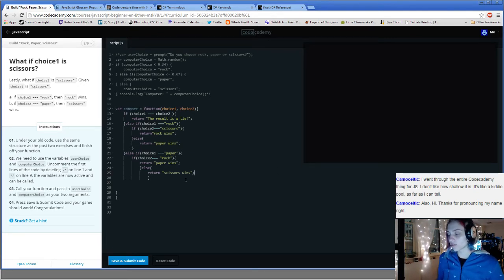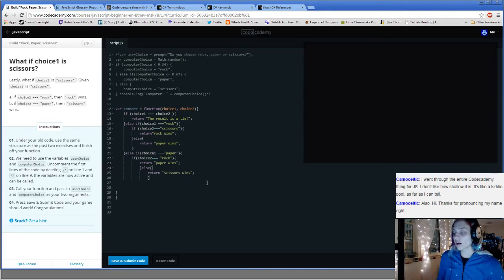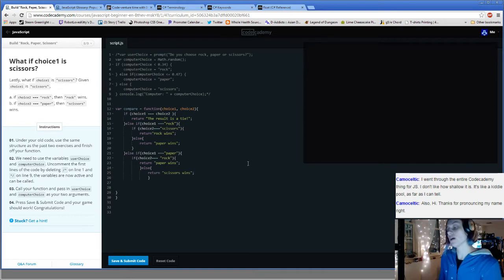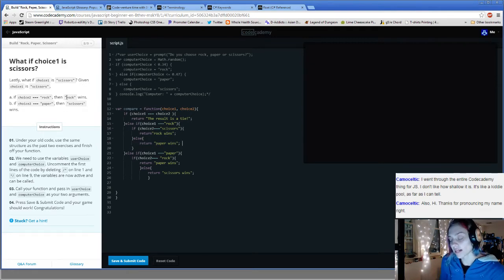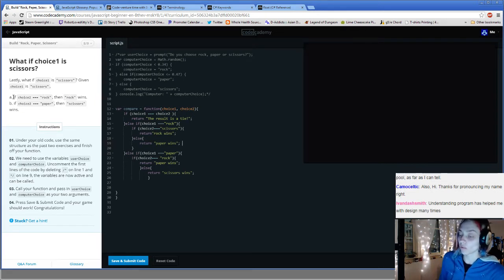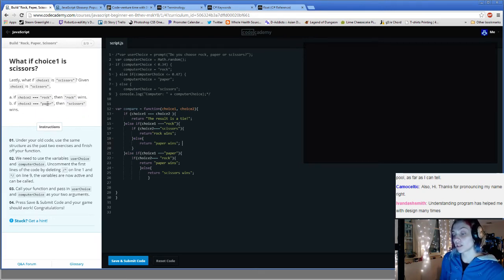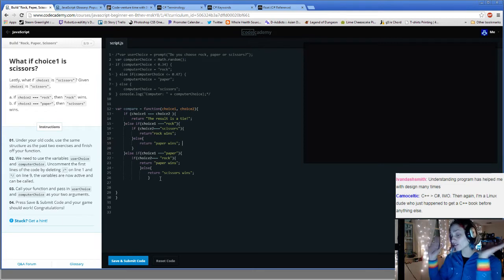Because then I won't say stupid things or assume things work differently than they do. I'm pretty sure I've caught up to exactly where I was on Friday before I left for the weekend. Let's see how badly I mess this last part up — I feel like it should be simple since it looks like I'll be following the same kind of statements. Lastly, what if choice one is scissors? If choice two equals rock, then rock wins. If choice two equals paper, scissors wins.